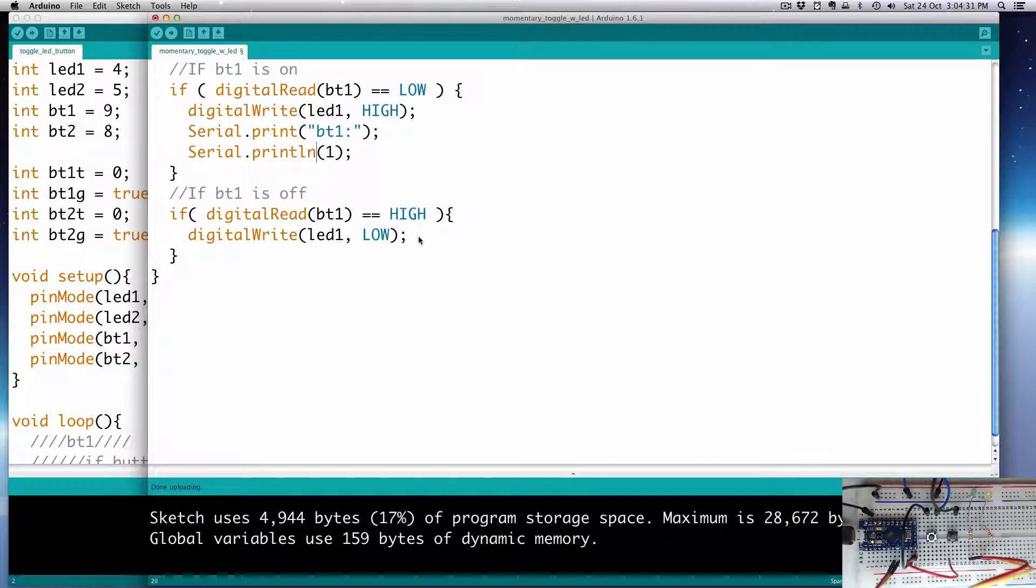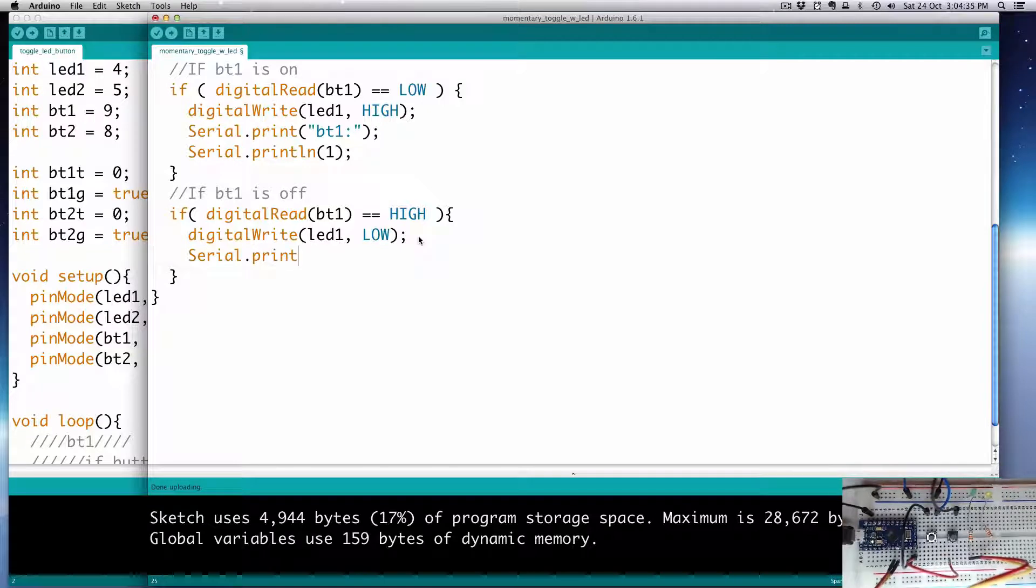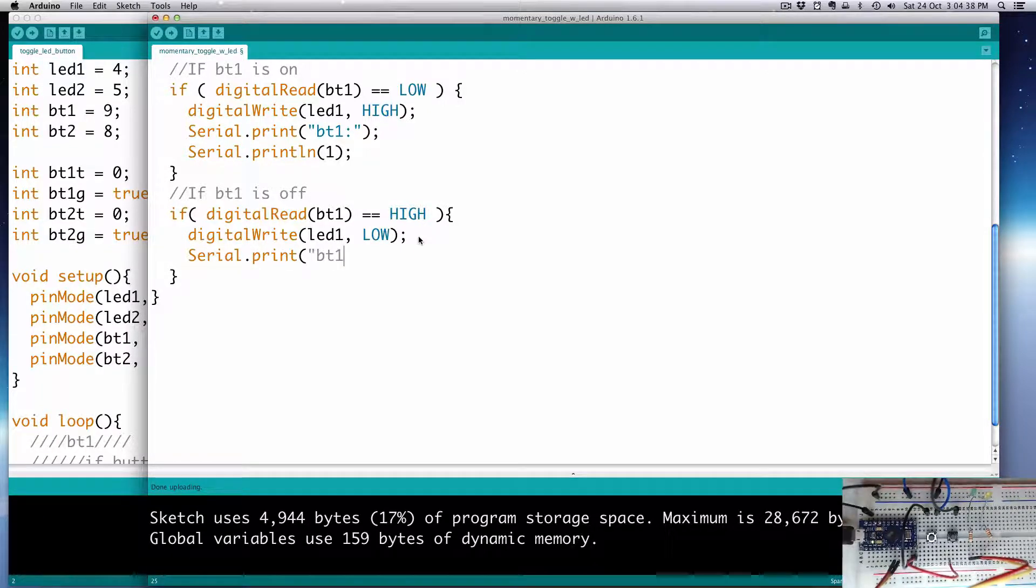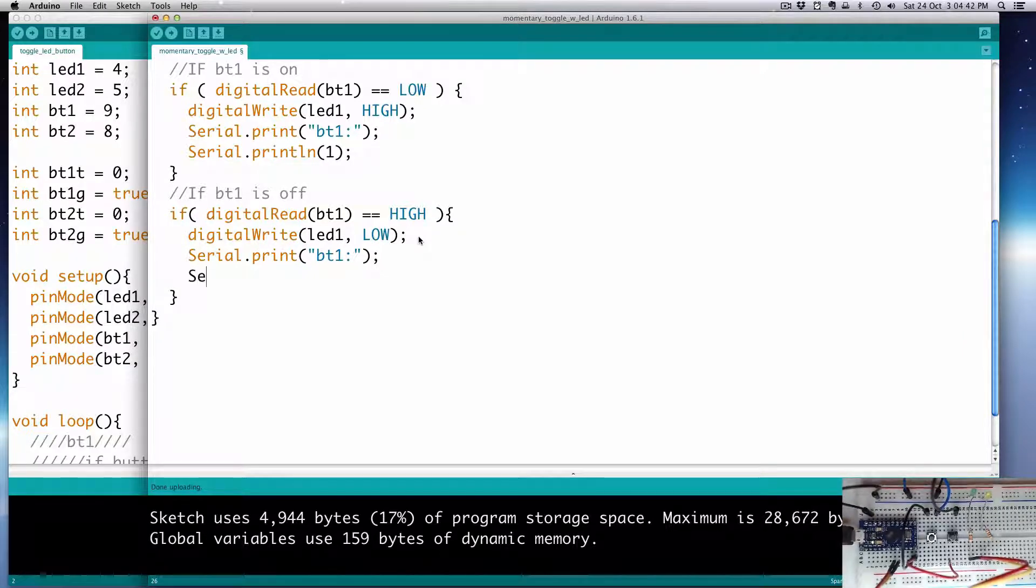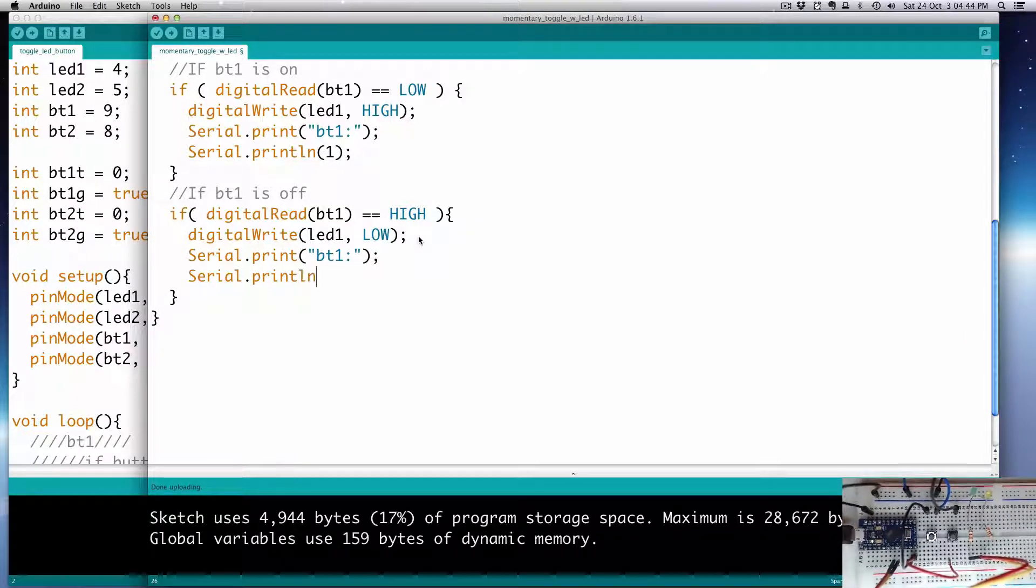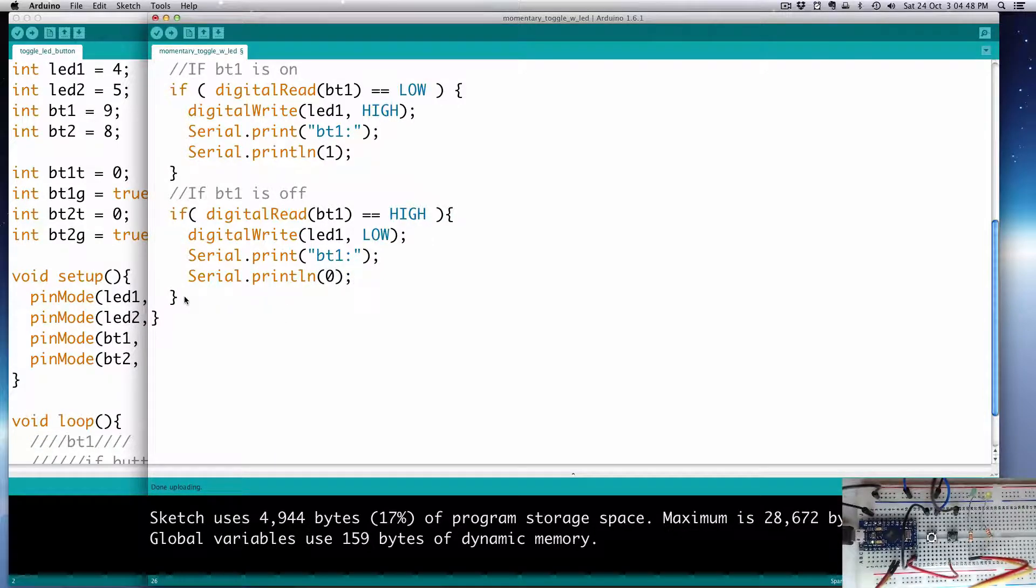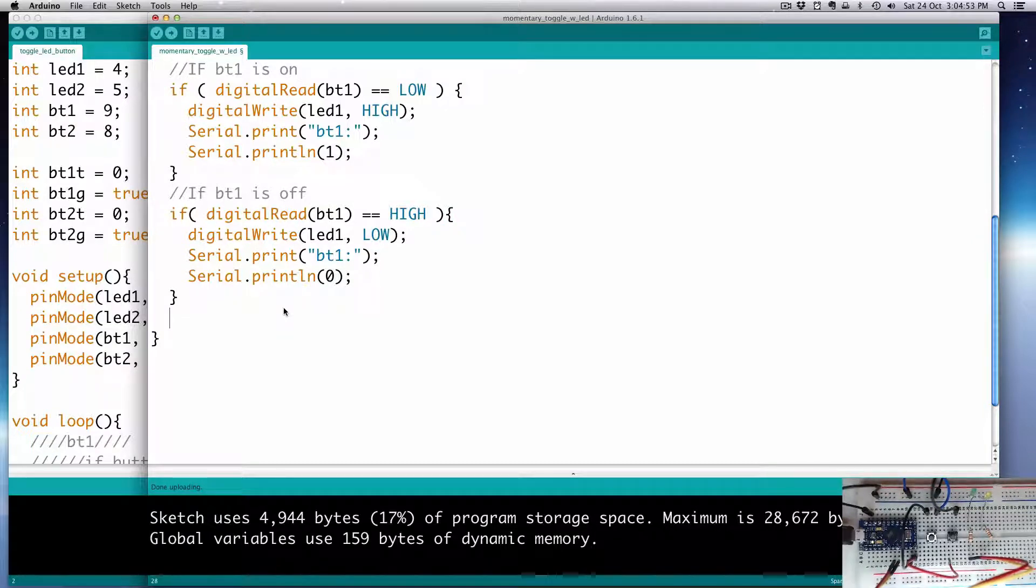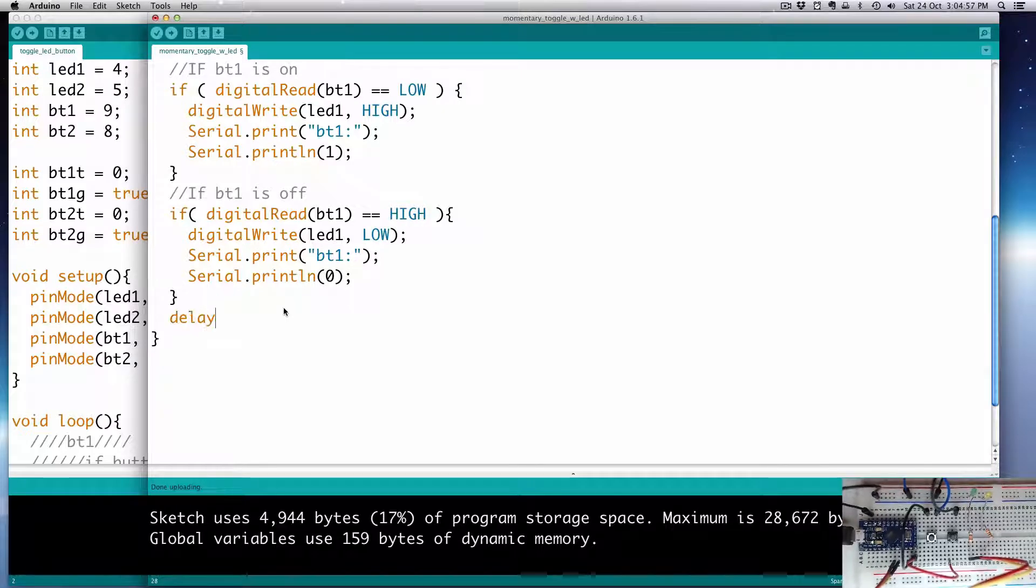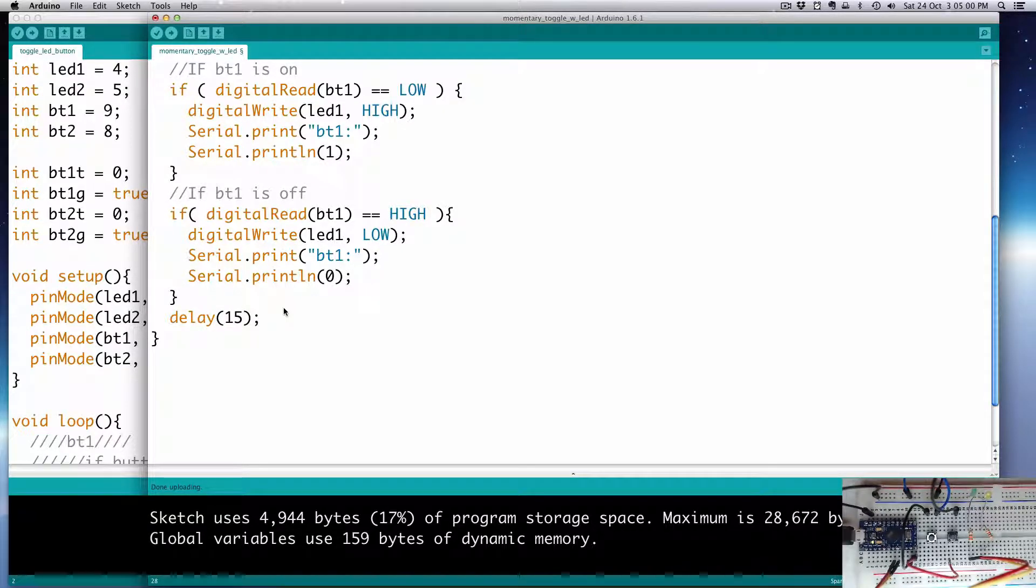And then the same thing I'll do here. I'll do two digital prints. Serial.print, and then this will still be BT1. And then we will print LN. And then it'll be zero because it's off. Now, in order for us to print to the serial bus, oftentimes we'll have to introduce a delay because it comes up. It's too quick for it. So, let's go maybe just 15 milliseconds like that.